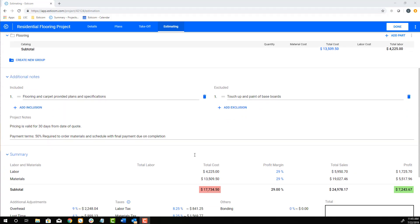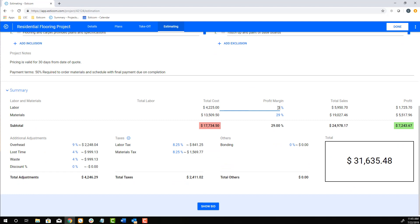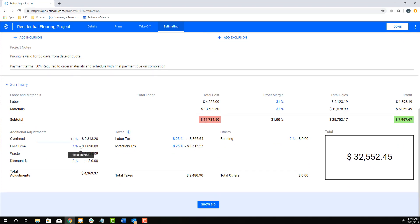Now let's adjust our labor and material profit margin and add our company overhead, loss time, waste, and sales tax.